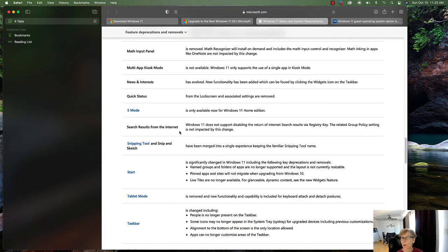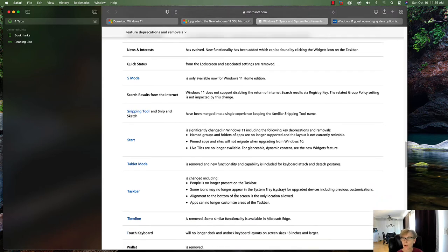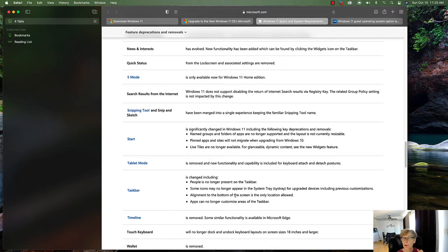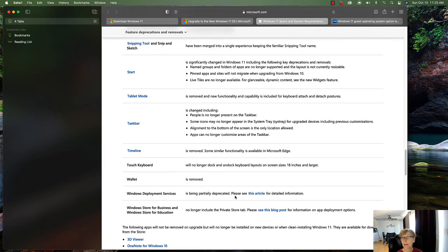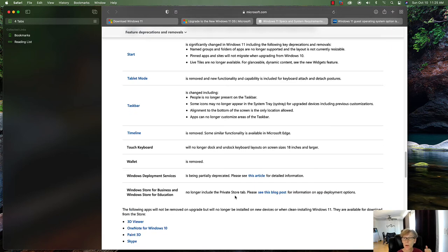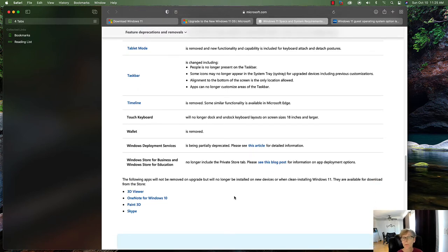Windows 11 does not support disabling the return of internet search results via registry key, though the related group policy setting is not impacted by that change. There's a redesigned Start menu we'll see after install. Tablet mode has been removed and replaced with new keyboard-attached and detached posture functionality. The Timeline feature has also been removed.